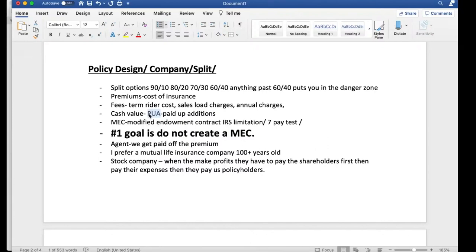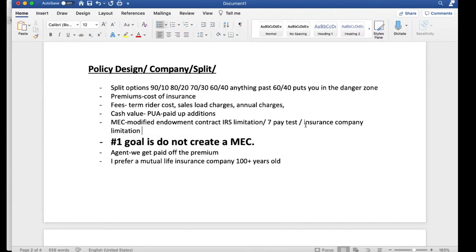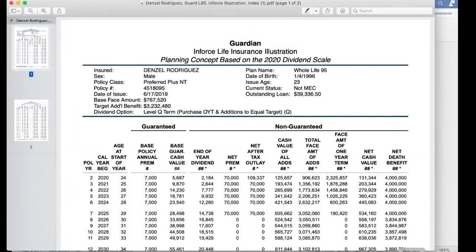The more aware you are as a client, the better an agent can serve you and the better you can decide whether that agent is right for you. In regards to splits, you can go as high as 90/10 according to IRS limitations and the insurance company's limitations. The insurance company has its own cap; the IRS has its own cap — and they're usually in sync with the MEC limit on that policy. This example shows a 90/10 split: $70,000 principal with a $7,000 base premium.